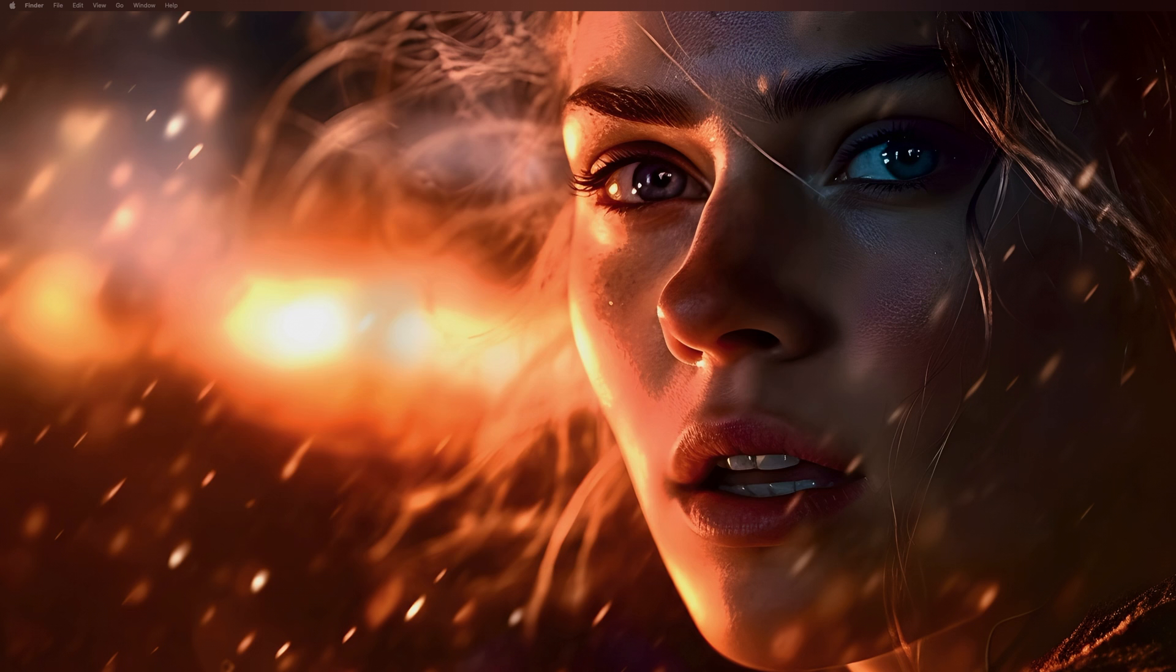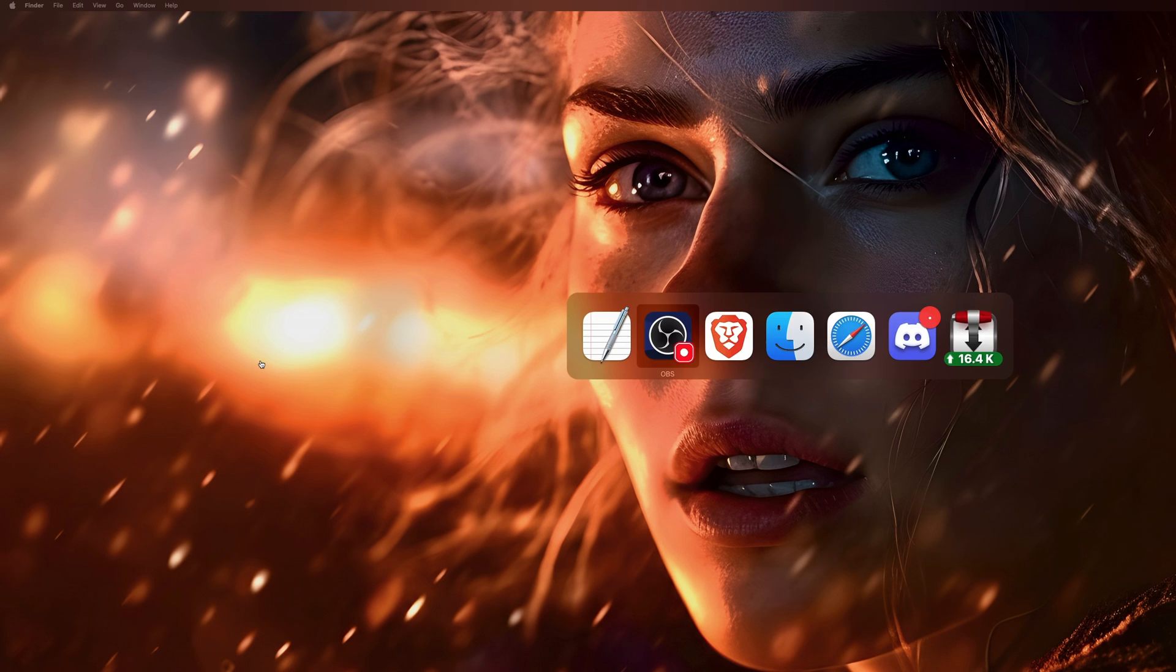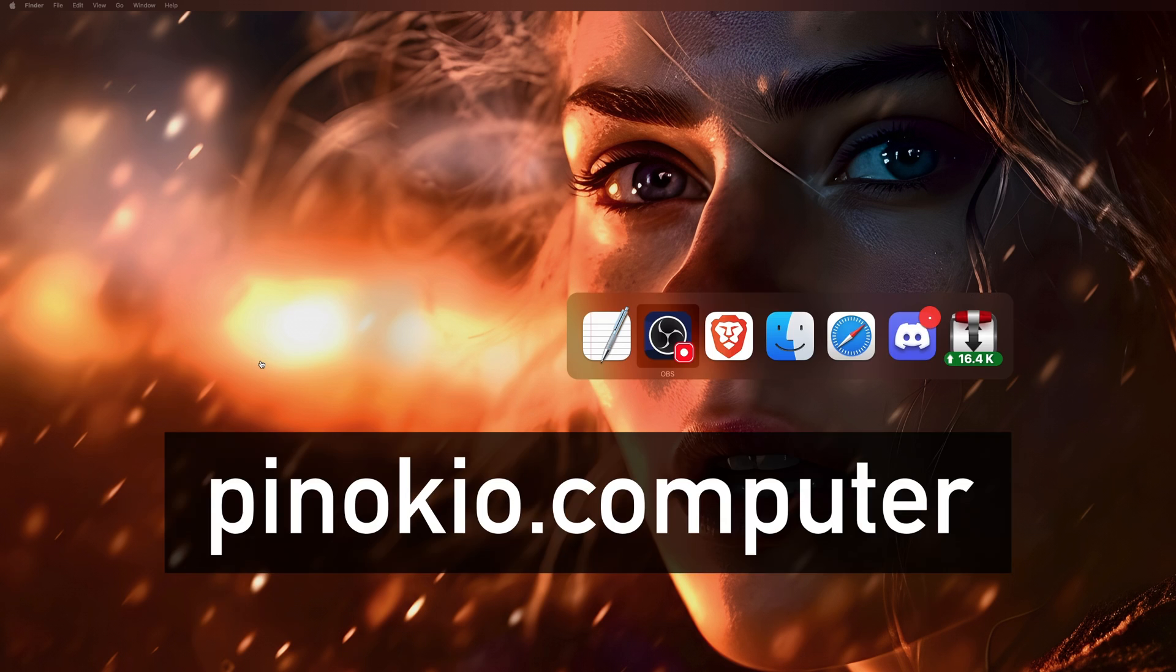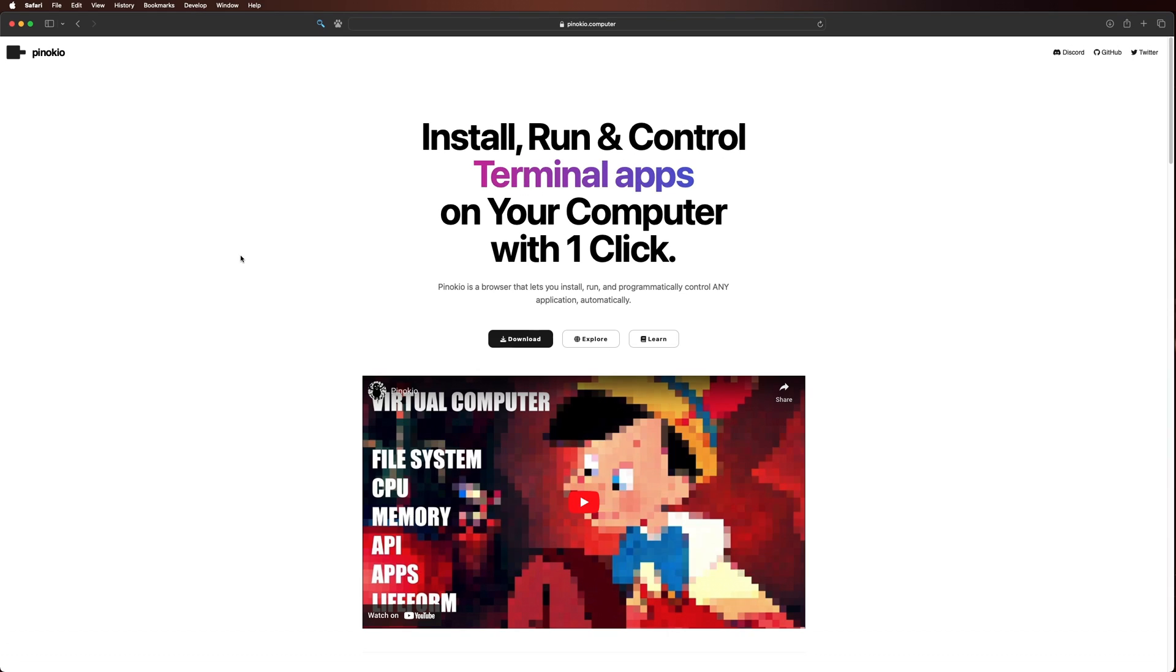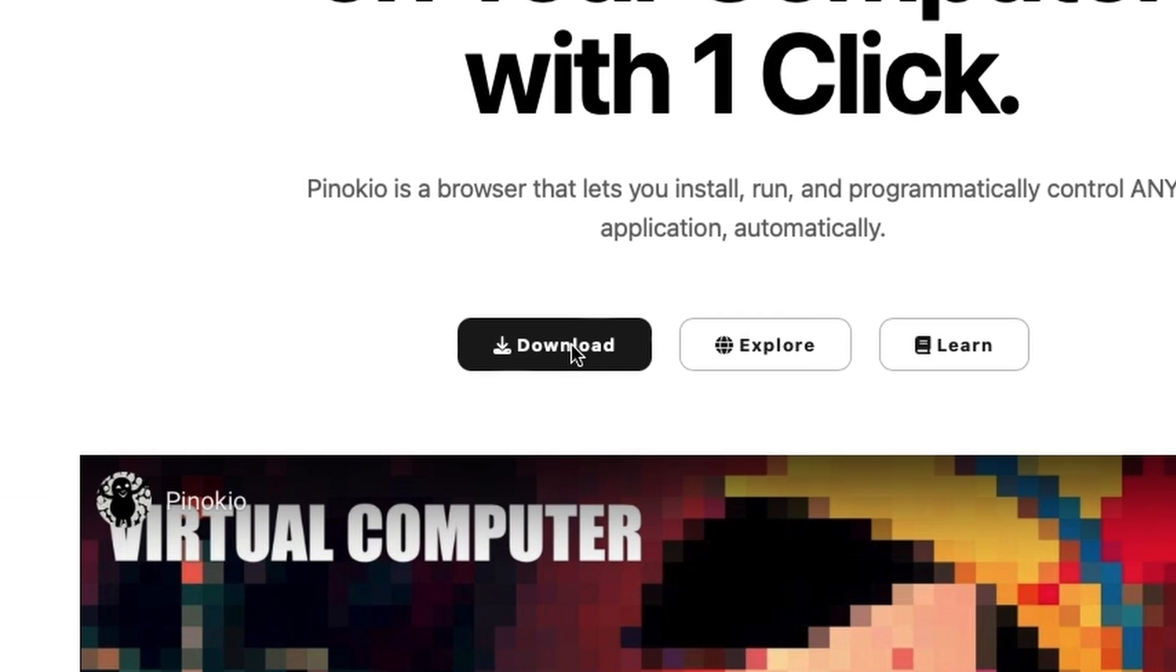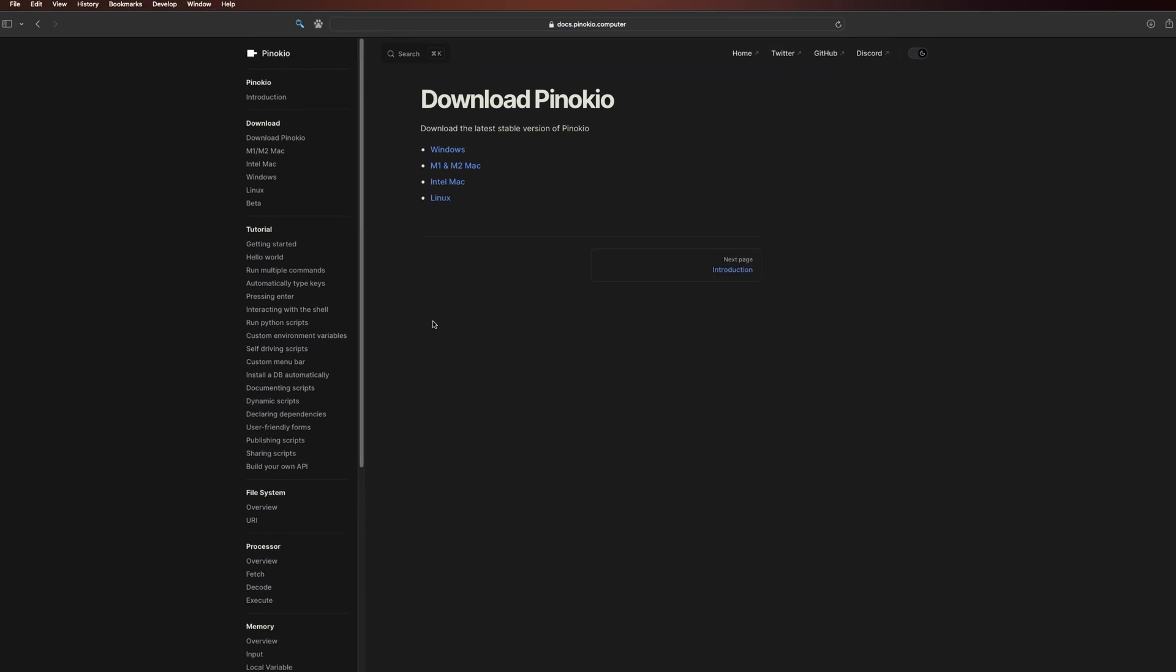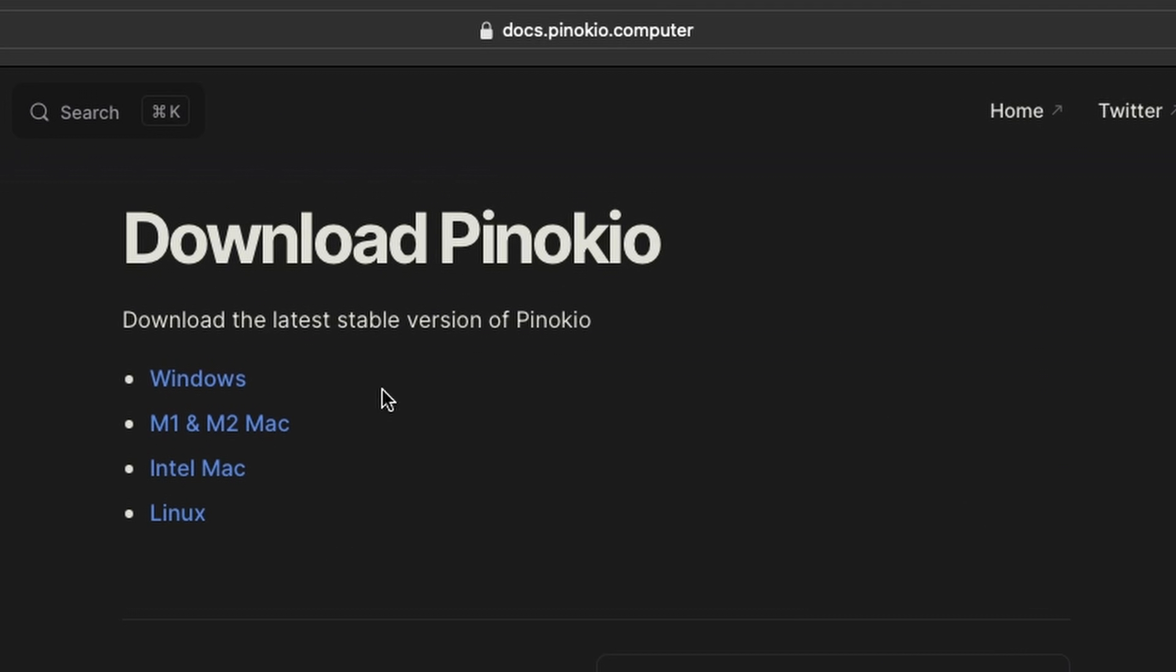Now the best way to really understand what it does is just to show you. First, let's go download and install the application. I do have it already, but in the short week that I've had it, it's been updated a ton already. To download, just open up your browser and let's go to pinocchio.computer - yes, the full word computer, and that's Pinocchio with a K, not the normal spelling of Pinocchio that you may know.